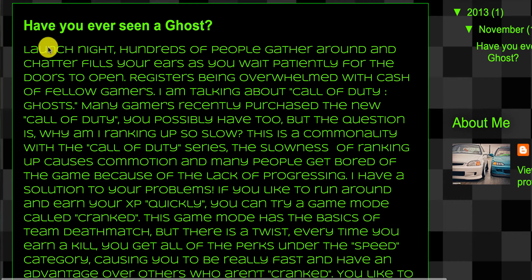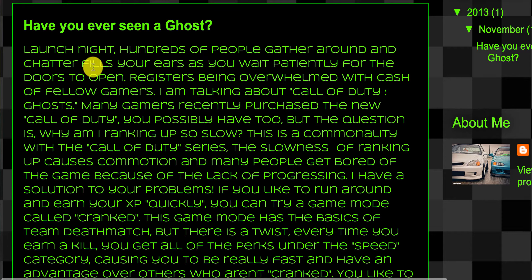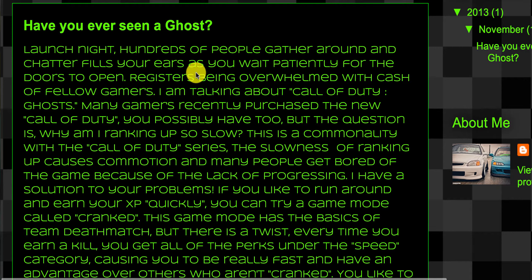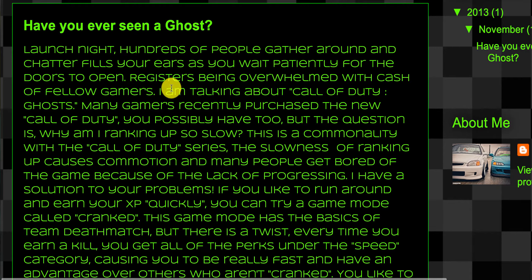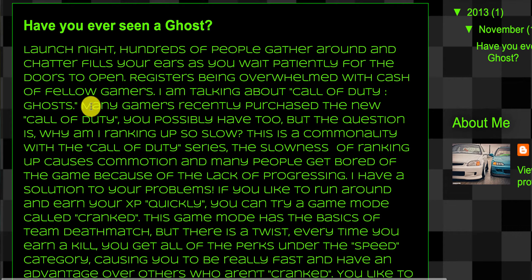Let's take a look at this. It says, 'Launch night, hundreds of people gather around and chatter fills your ears as you wait patiently for the doors to open. Registers being overwhelmed with cash of fellow gamers. I am talking about Call of Duty ghosts.'